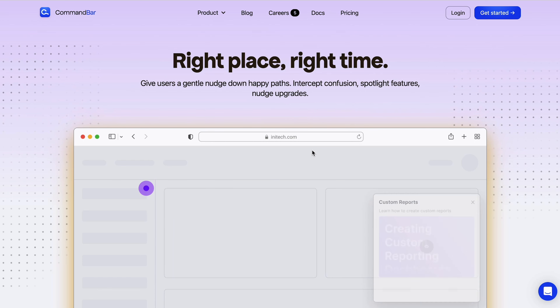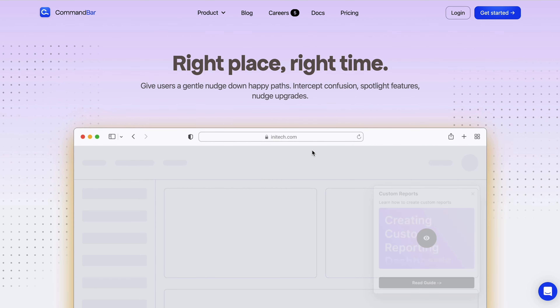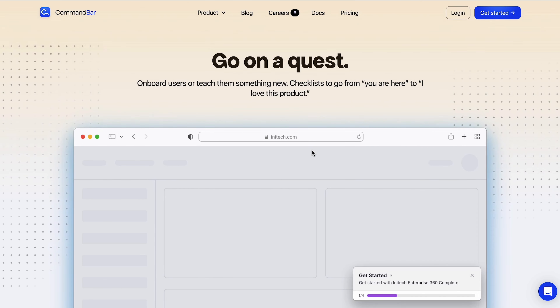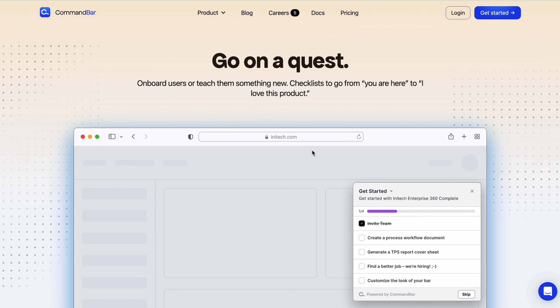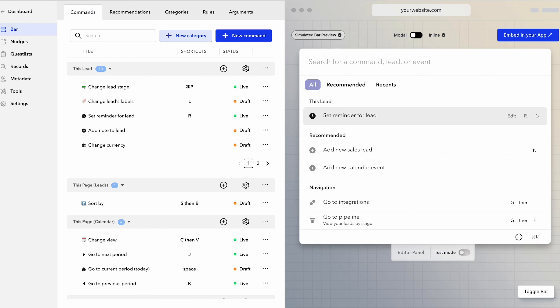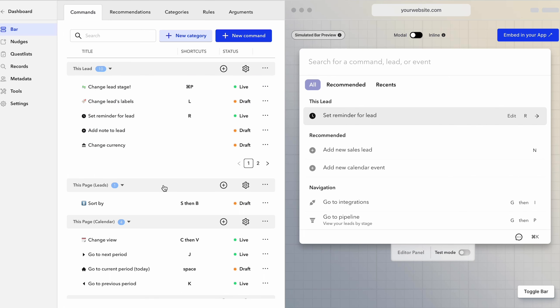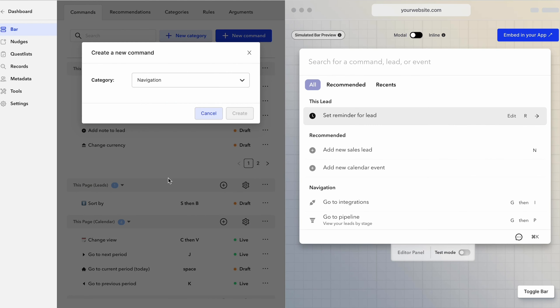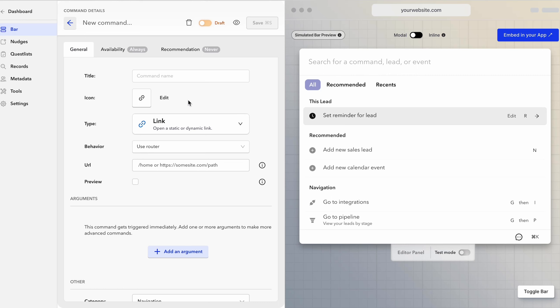CommandBar onboards new users with reactive experiences that pulls them in. Enter the magic search bar — this feature can pull up anything users are looking for, like features, content, and help docs. Here's how it works: the magic search bar is reactive and creates commands.